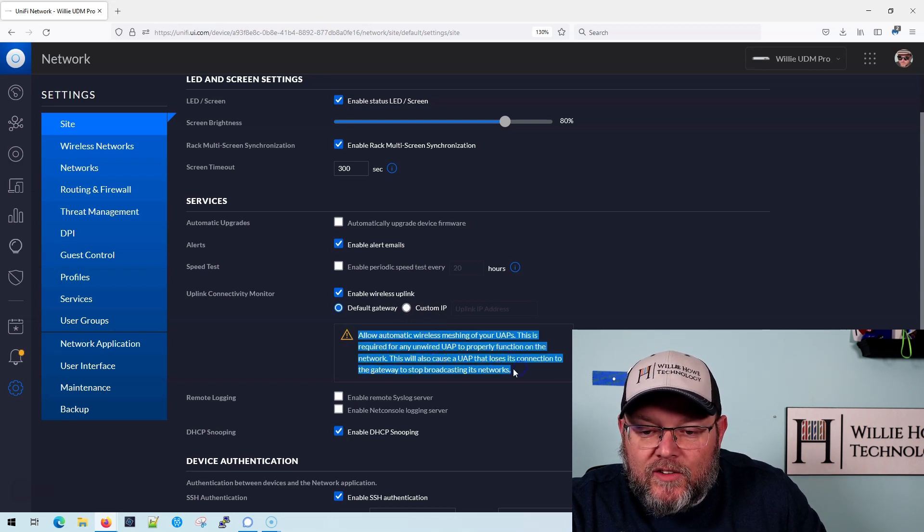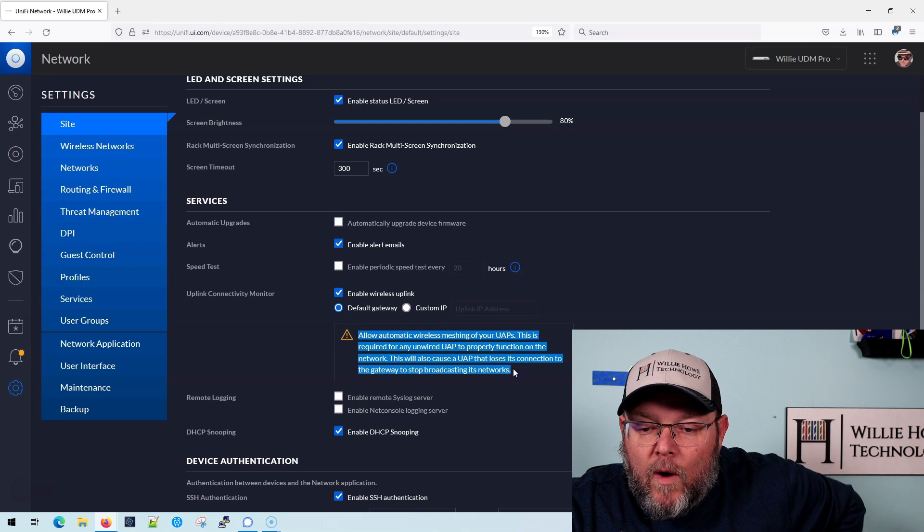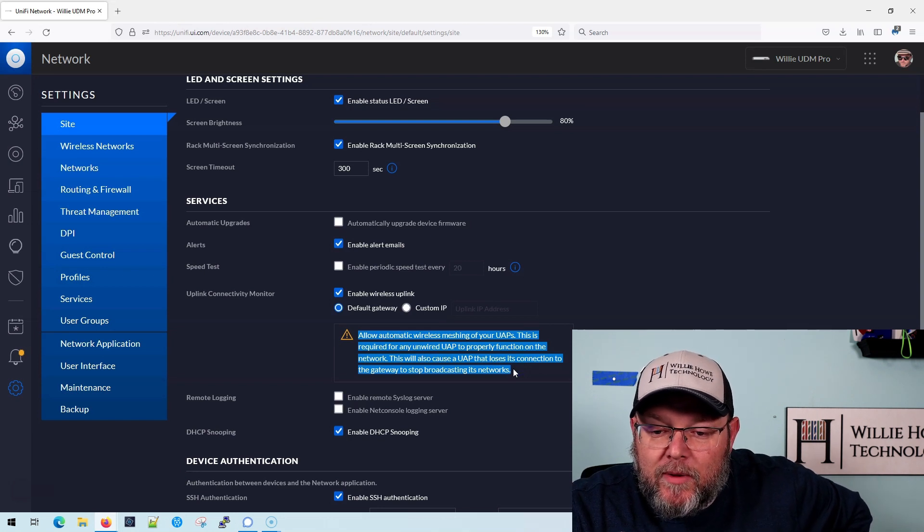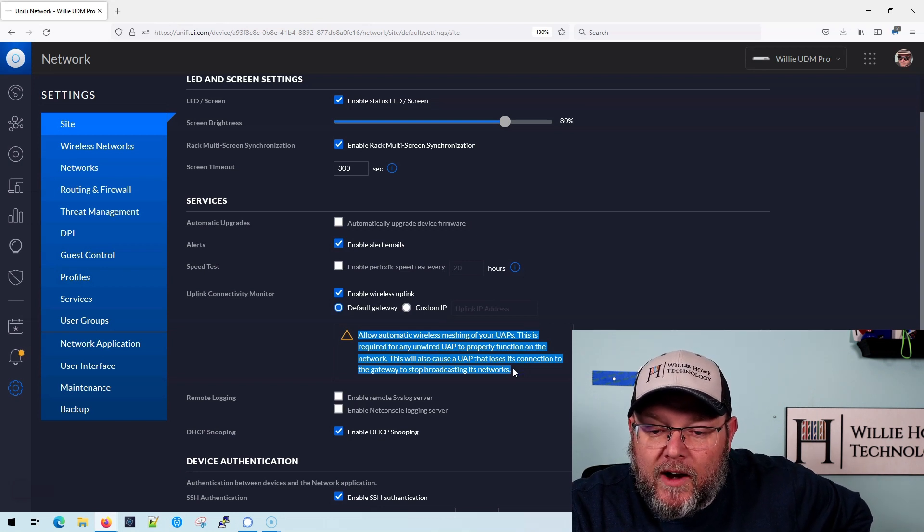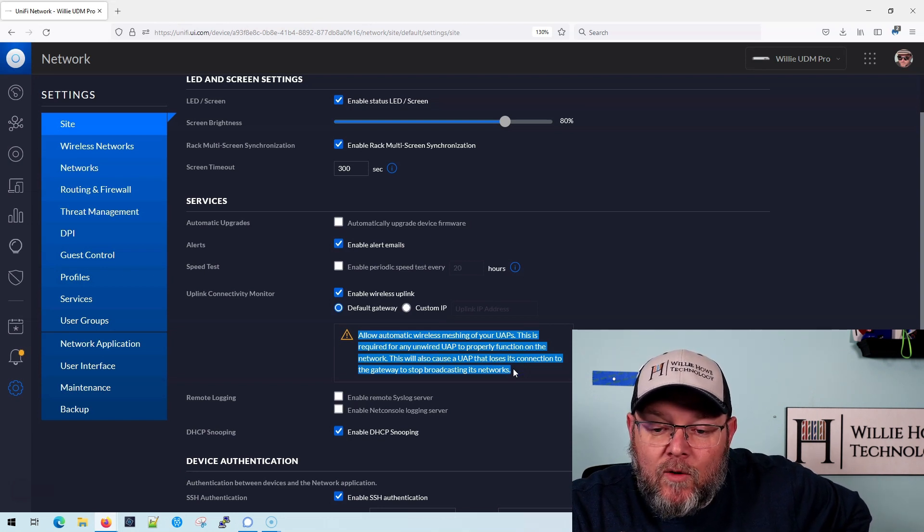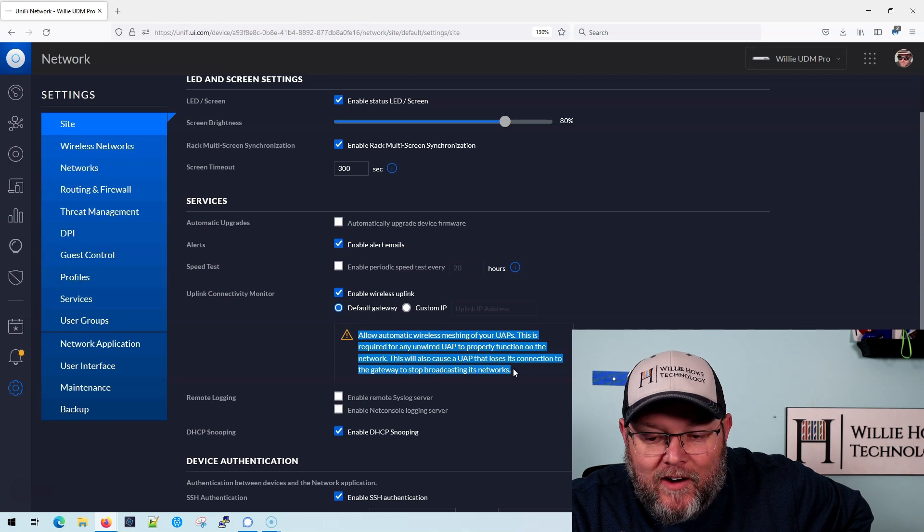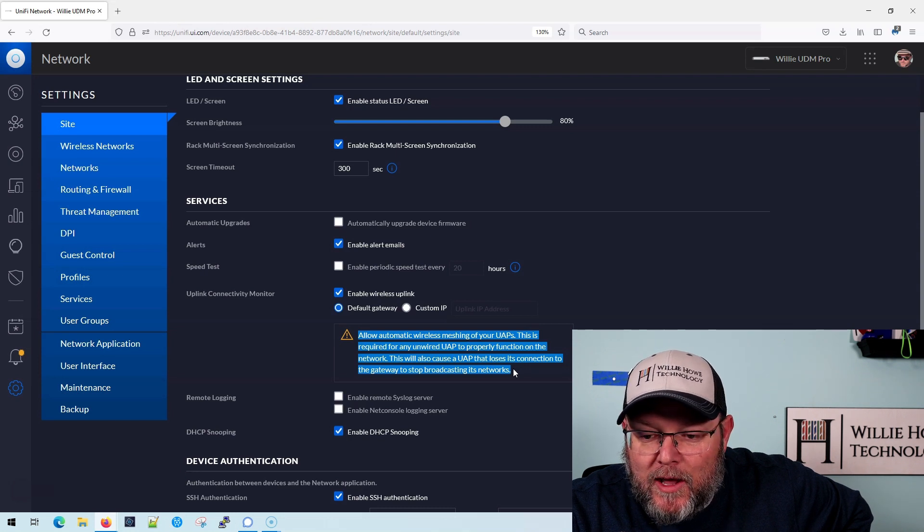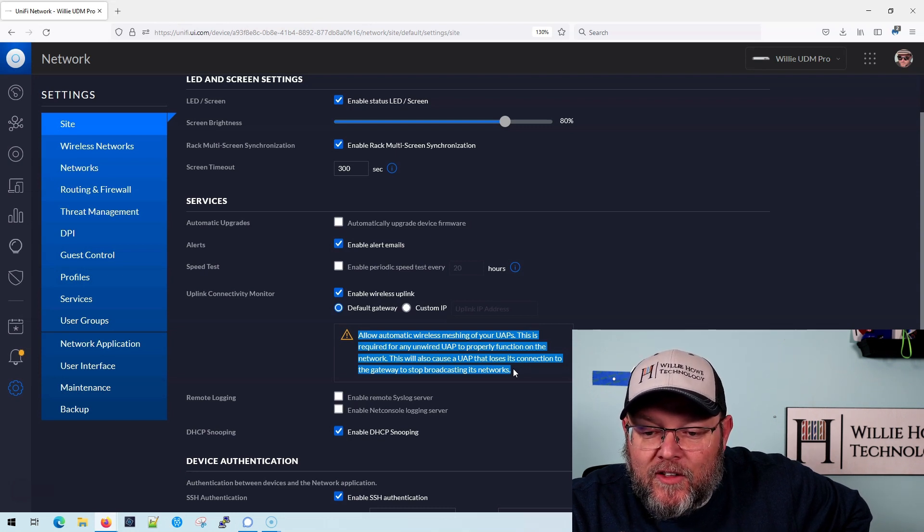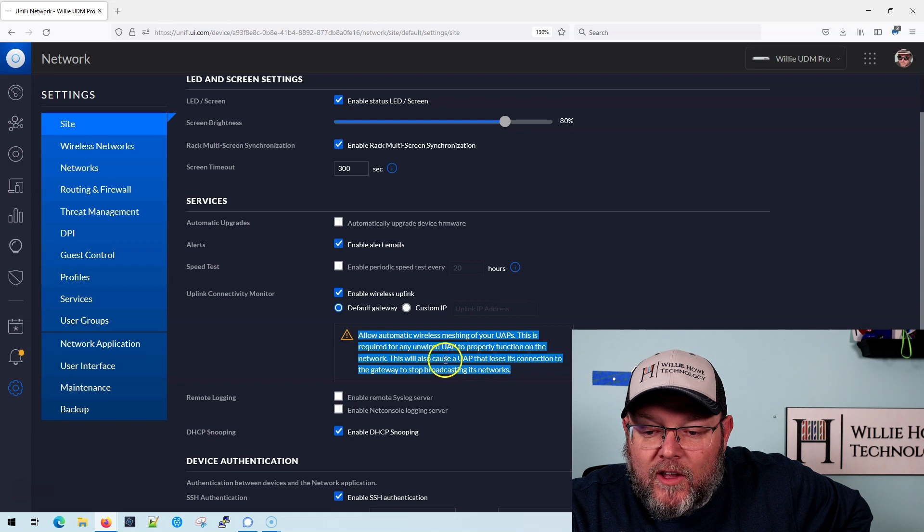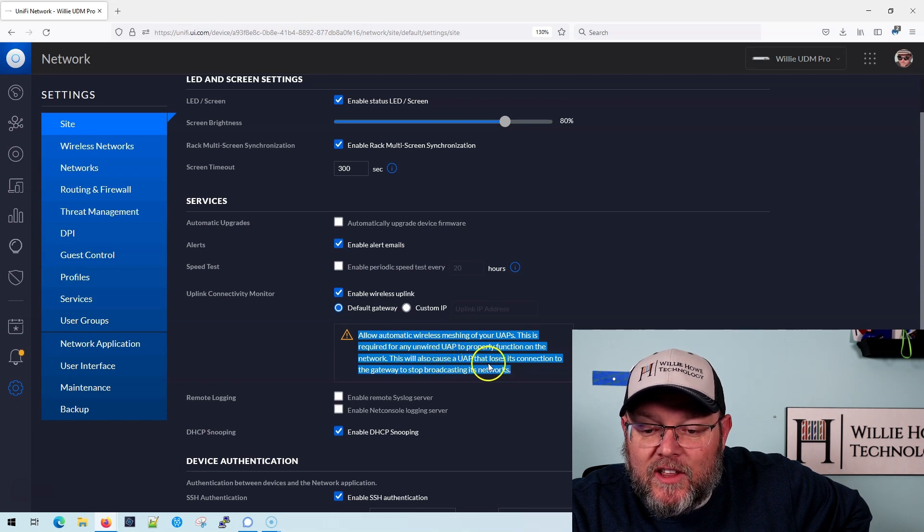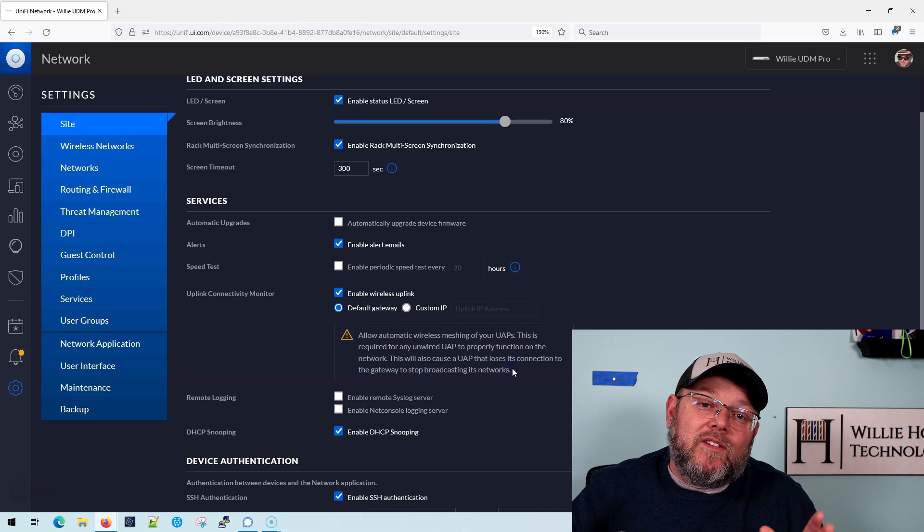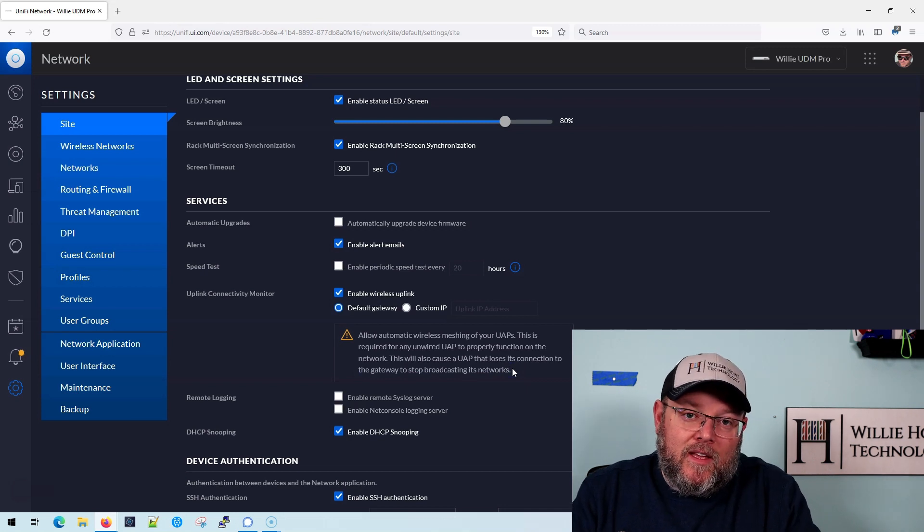It says allow automatic wireless meshing of your UAPs. This is required for any unwired UAP to properly function on the network. It will also cause a UAP that loses its connection to the gateway to stop broadcasting its network. So what does that mean?